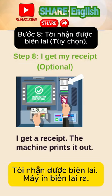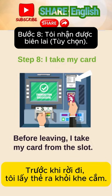I get a receipt. The machine prints it out. Before leaving, I take my card from the slot.